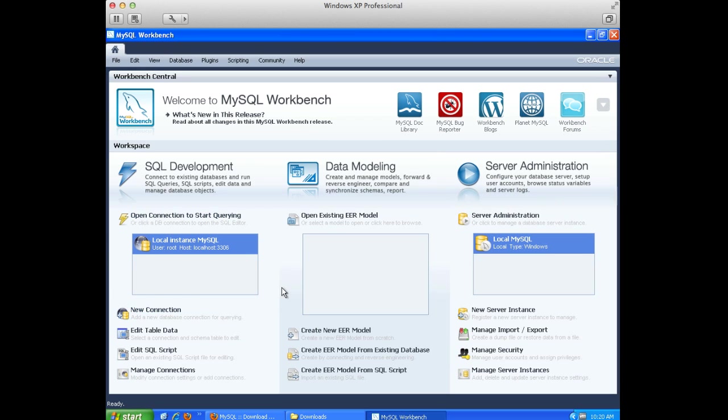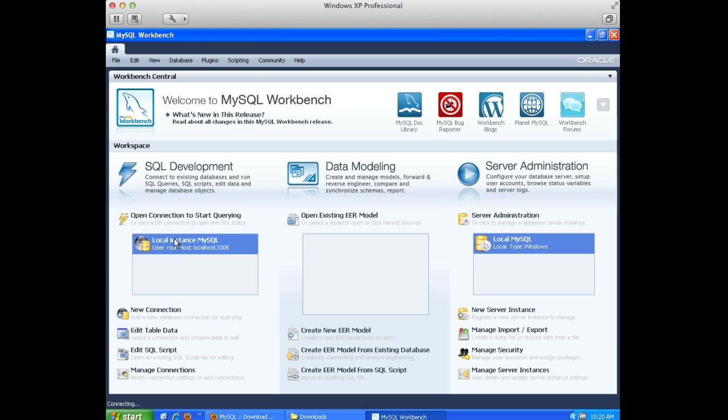And so, once I have it set up here, we can see that we have a local instance which is running on this machine, which is our local host. And it has a default port and the user that it installs with is root. If I double-click this.